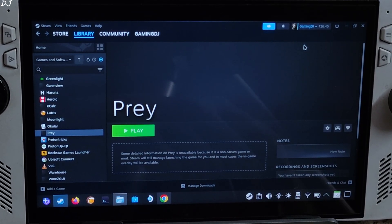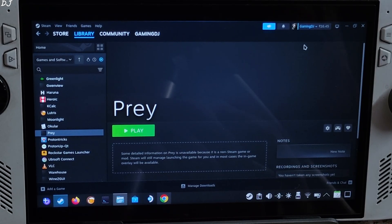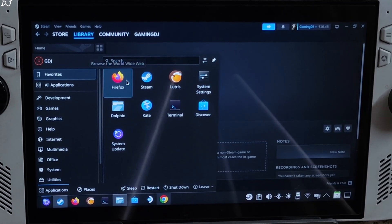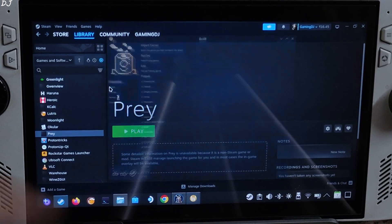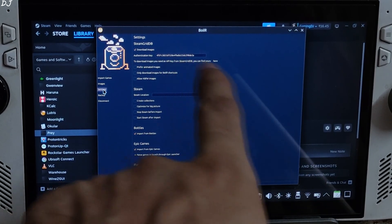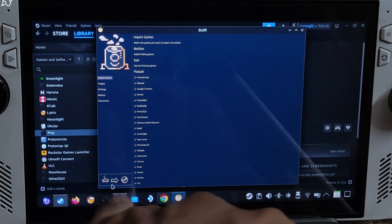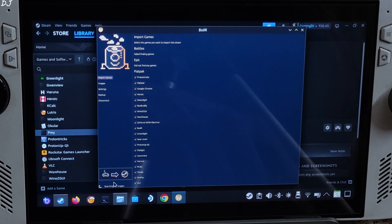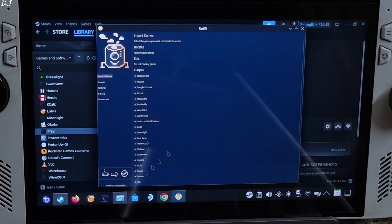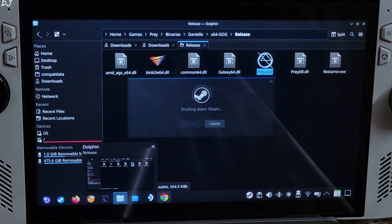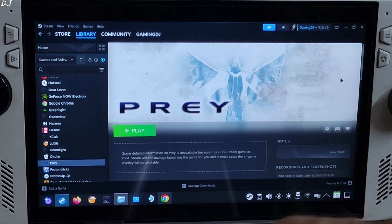Now I will be adding artwork to the game — this step is optional. I will be using Boiler to automatically add the images. A one-time setup process is required for using Boiler — I have already shown it and will drop the video link in the description. You can download Boiler for free from the Discover Store. Go to Settings and provide the API key, which you can obtain from SteamGridDB. Click Import Games and then click the icon — images will get downloaded and installed automatically. Exit from Steam and restart it to apply the changes. Steam restarted and the artwork has been applied.